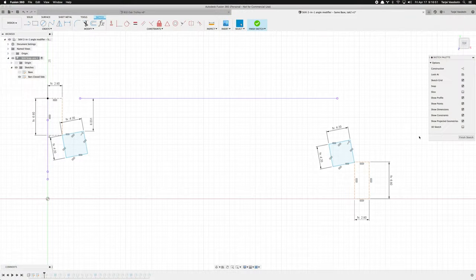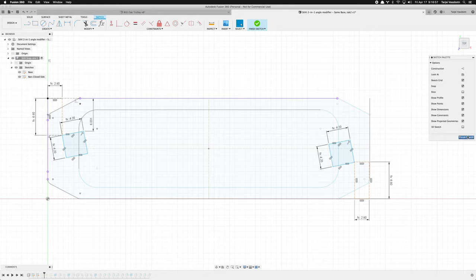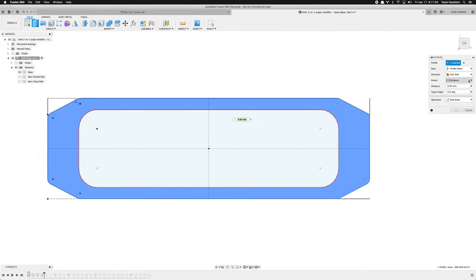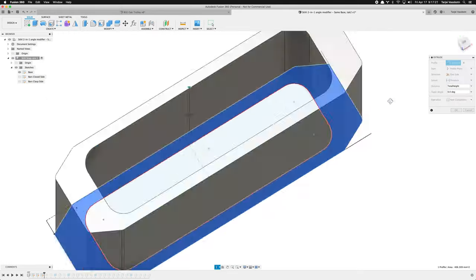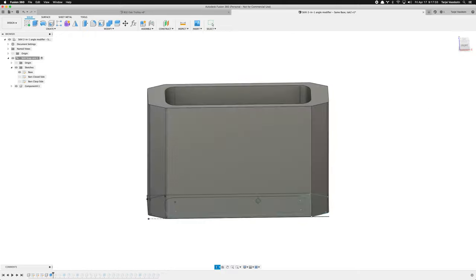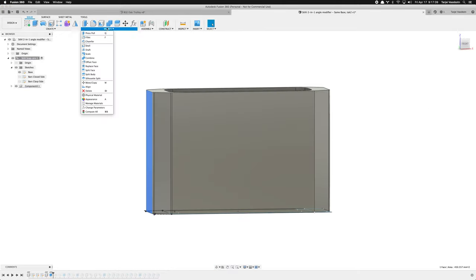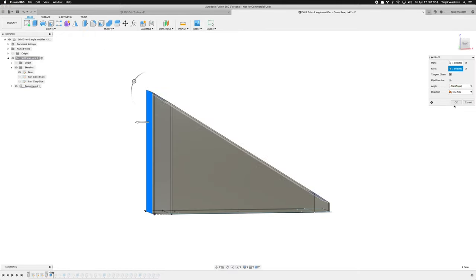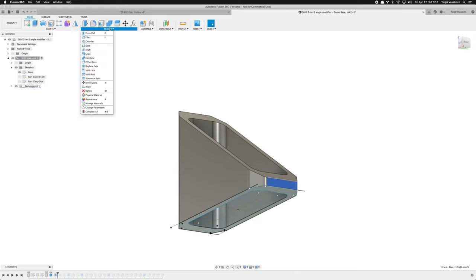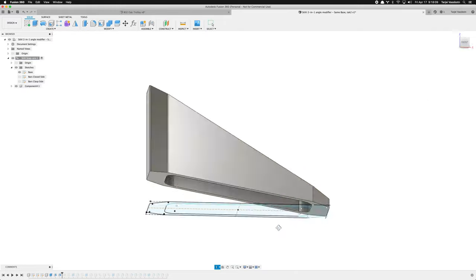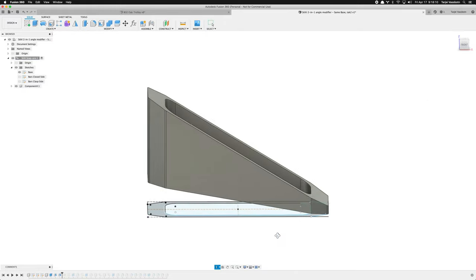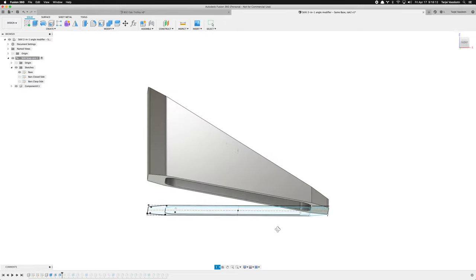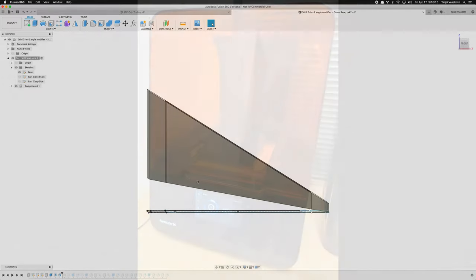After many years of wanting to learn Fusion 360, with this project I finally got around to it. I'm thinking about throwing together a how-to get started with Fusion based on this project. Most of the intro videos for Fusion are too basic and too long-winded for my taste. If you're interested, please let me know.